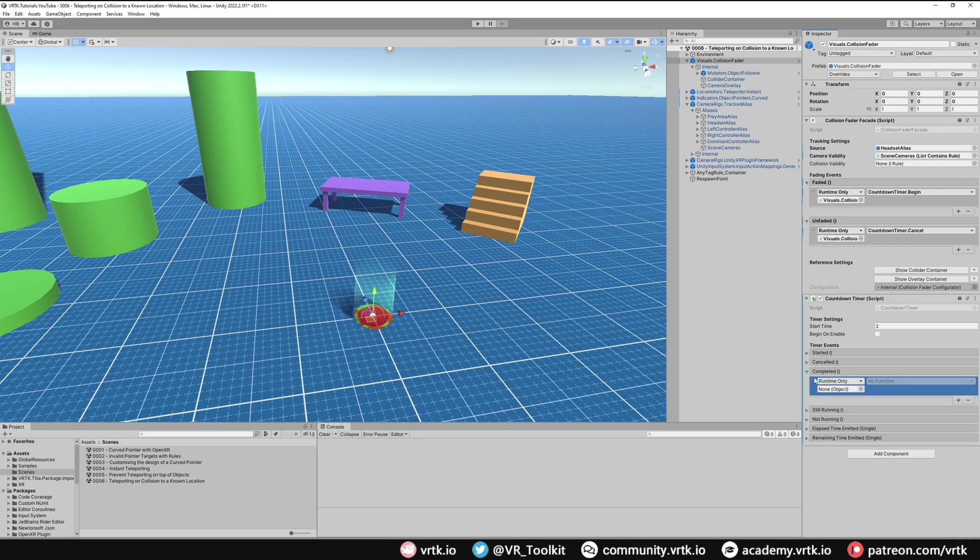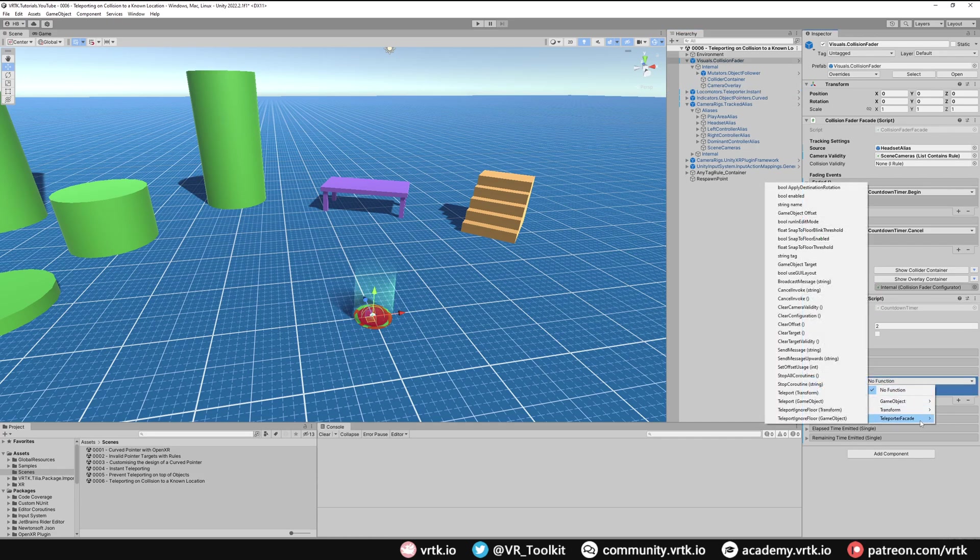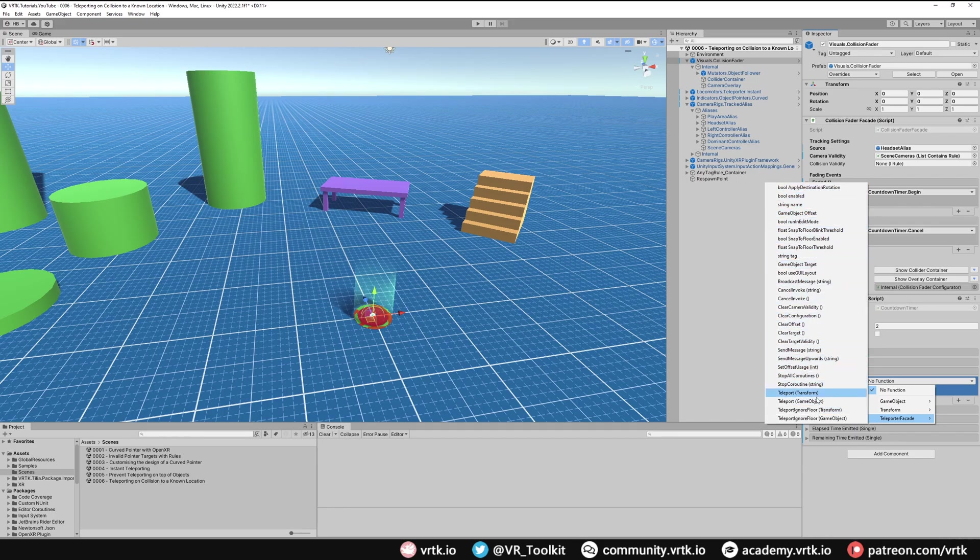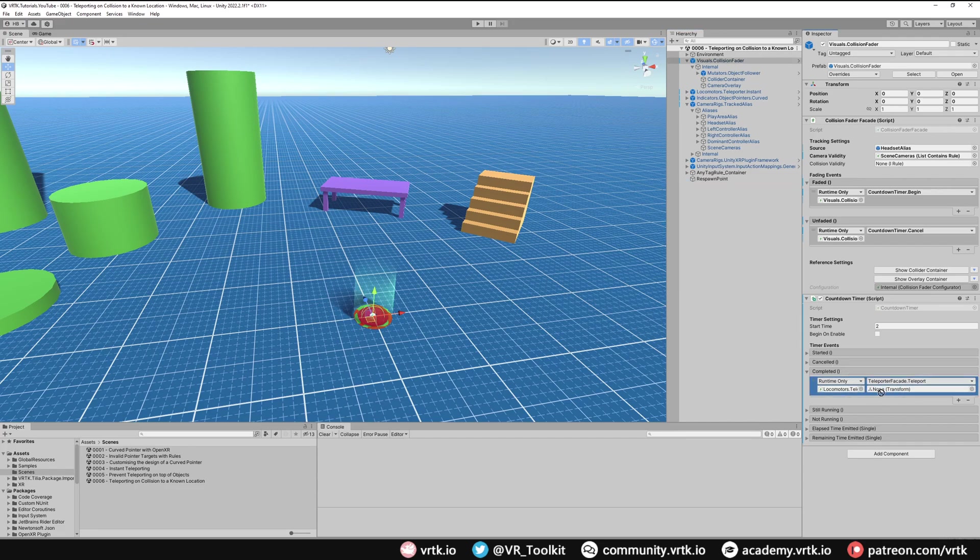We're just going to add a listener to Completed and then we're going to use our teleporter game object in there. Then we're going to call the teleporter facade, and now we can't use the dynamic one but we can use one of these manual ones. We'll go with Transform and then the transform we want to set here is our respawn point.